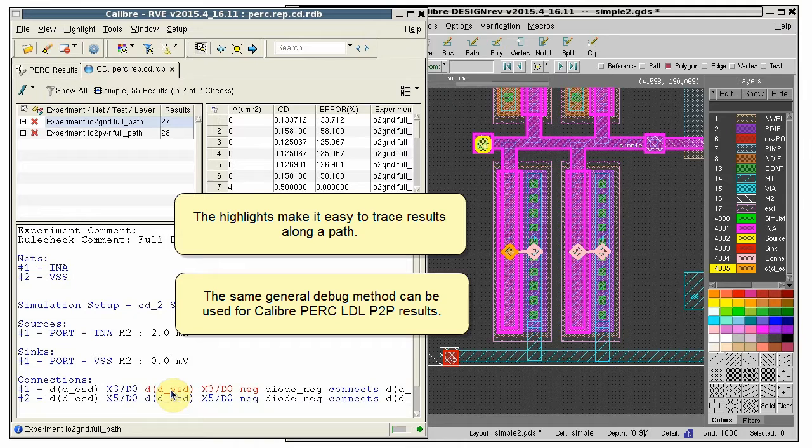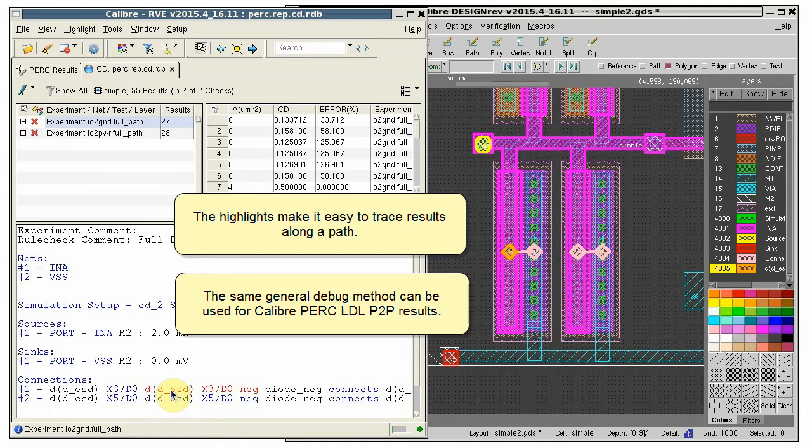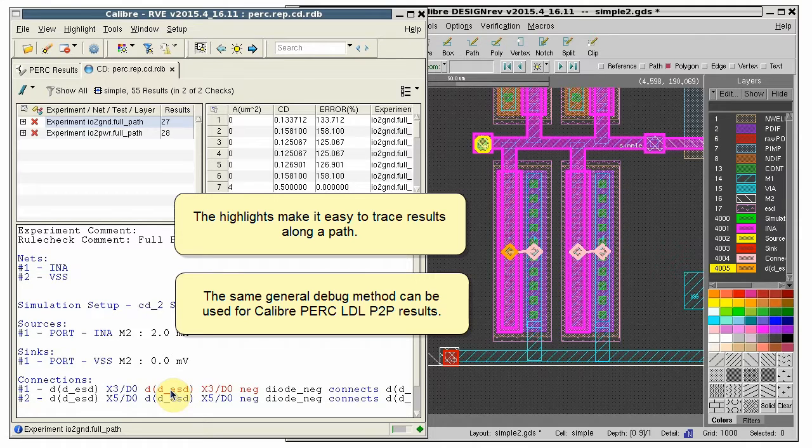The same general method can be used to view results from a PERC LDL point-to-point run. Thank you.